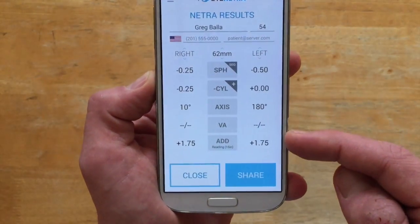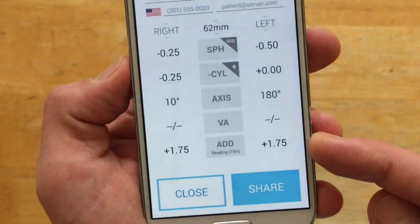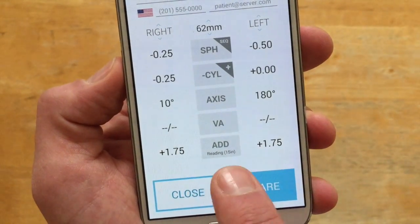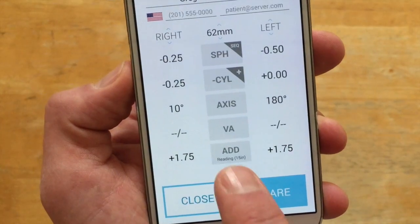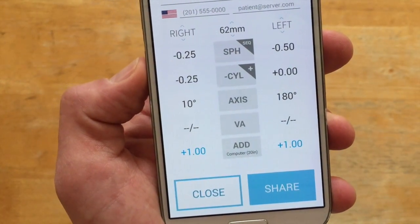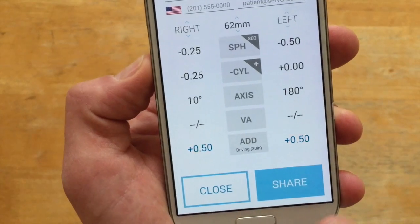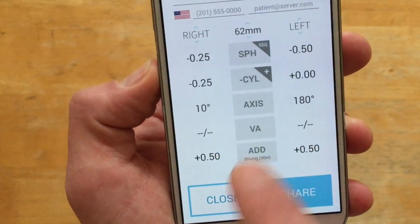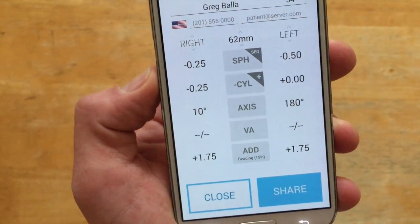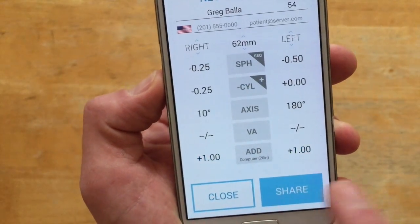As soon as I enter that birth date, an add value appears at the bottom. We can toggle between distances: reading at 15 inches, computer at 20 inches, driving at 30 inches for the dashboard, or smartphone at 10 inches. We'll leave it at computer distance.